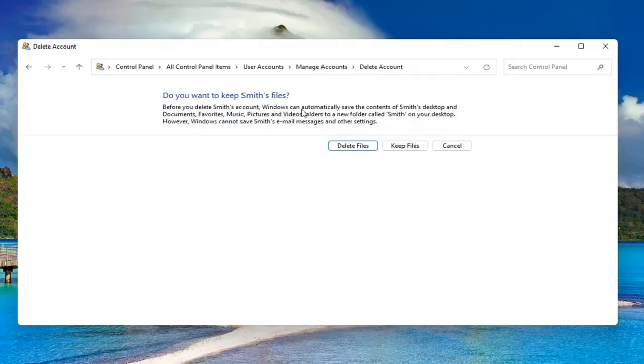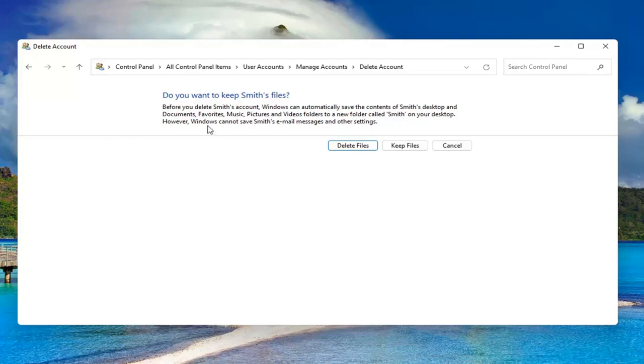Before you delete this account, Windows can automatically save the contents of their desktop and documents, favorites, music, pictures, and videos to a new folder with their username on your desktop. However, Windows cannot save their email messages and other settings.